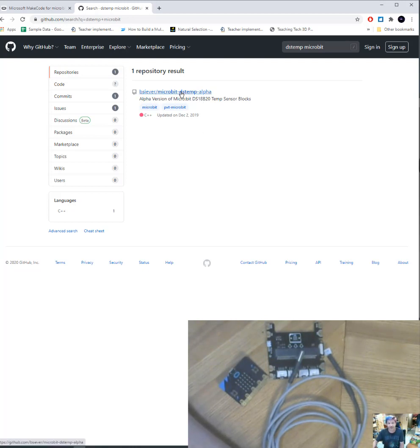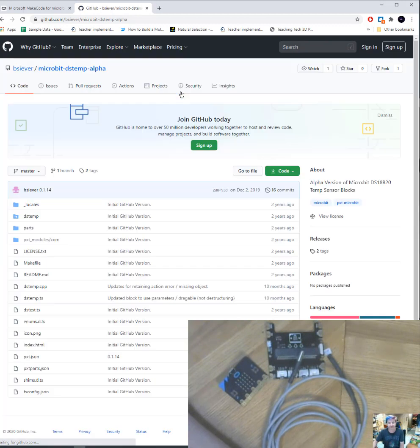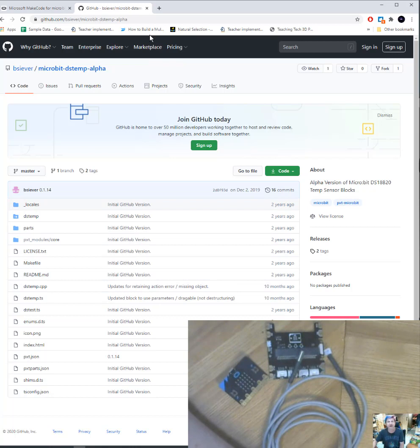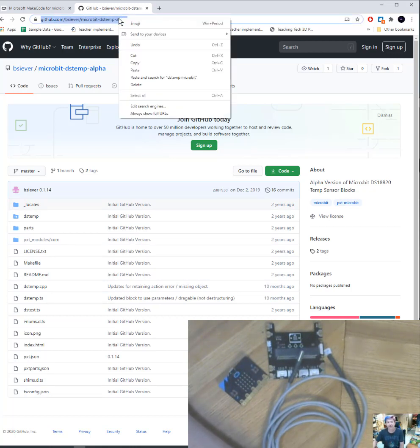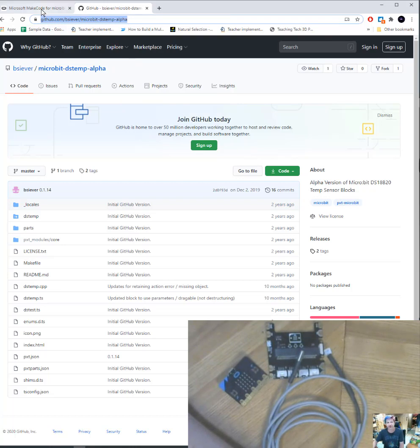So you click on that link and it's going to take you to all these files. You don't need any of these files. What you need is this URL up here. And so you're going to copy that URL.